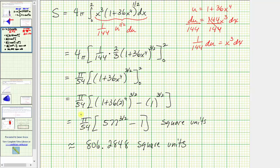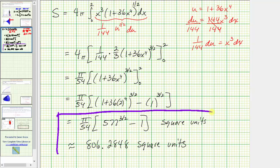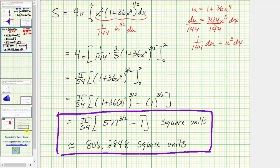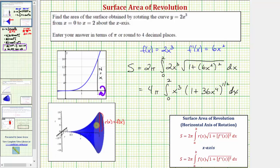So we found the exact and approximate surface area of this surface formed by rotating y equals two x cubed over the interval from zero to two about the x-axis. I hope you found this helpful.